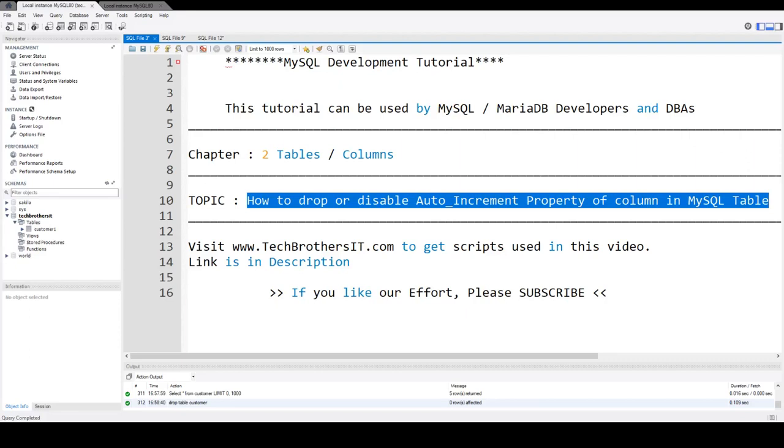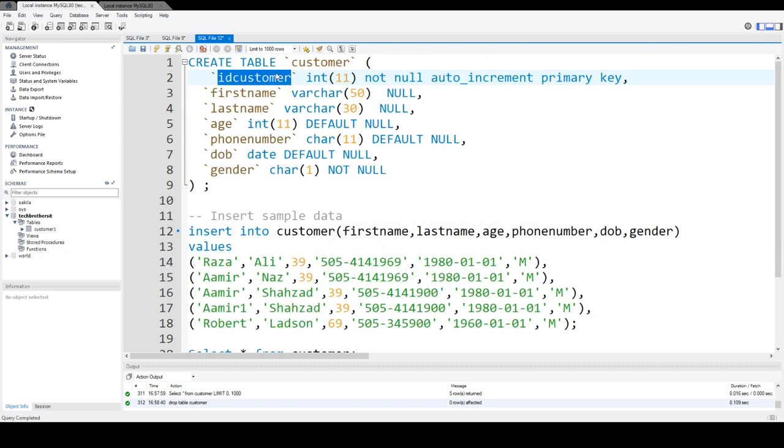Welcome to Tech Professors with Amir. In this video, we are going to learn how to drop or disable the auto-increment property of a column in a MySQL table. Auto-increment is a property of a column. Once you enable it, it will start with one and then keep incrementing on each new insert in the table.